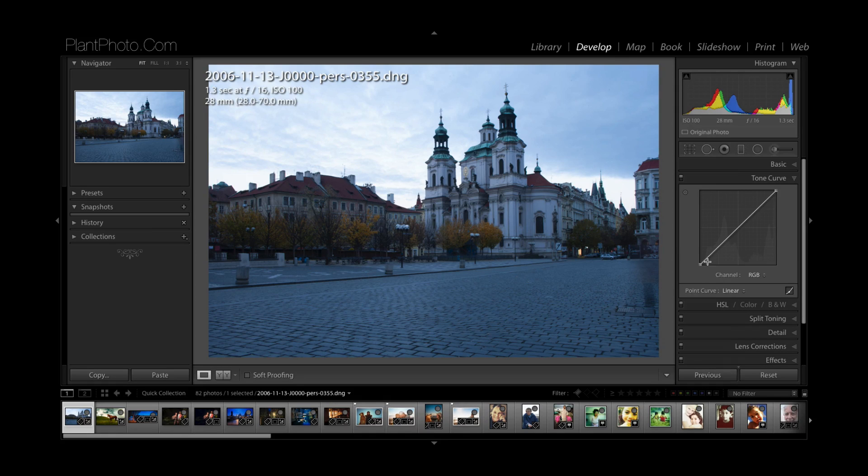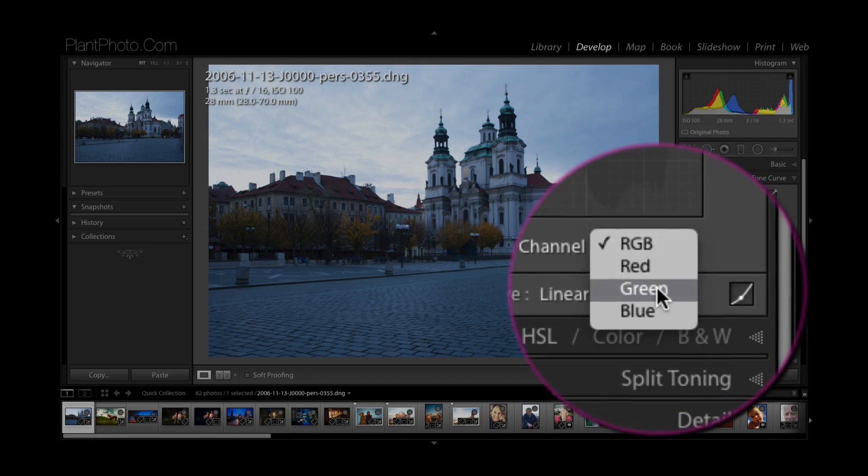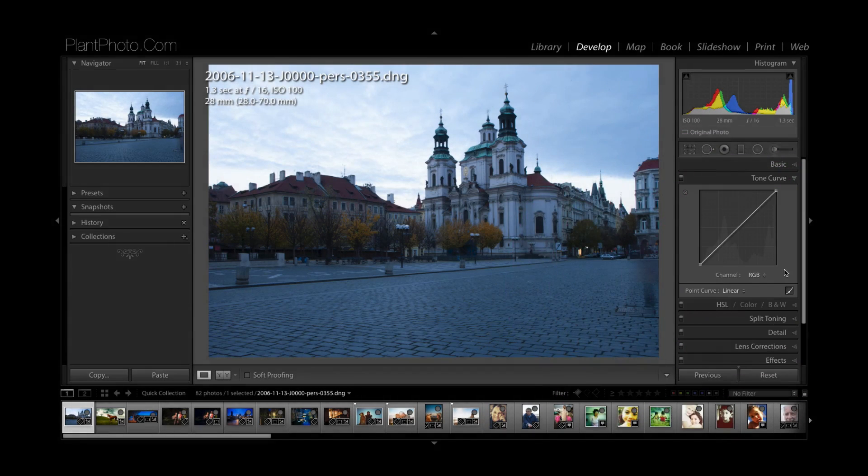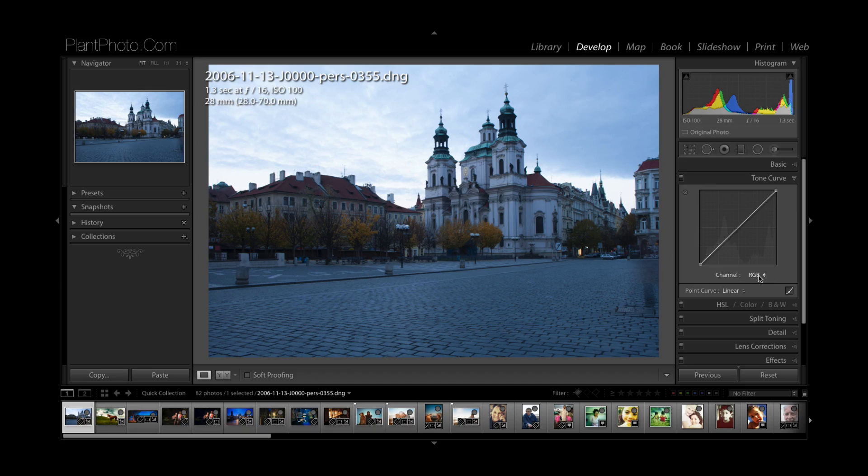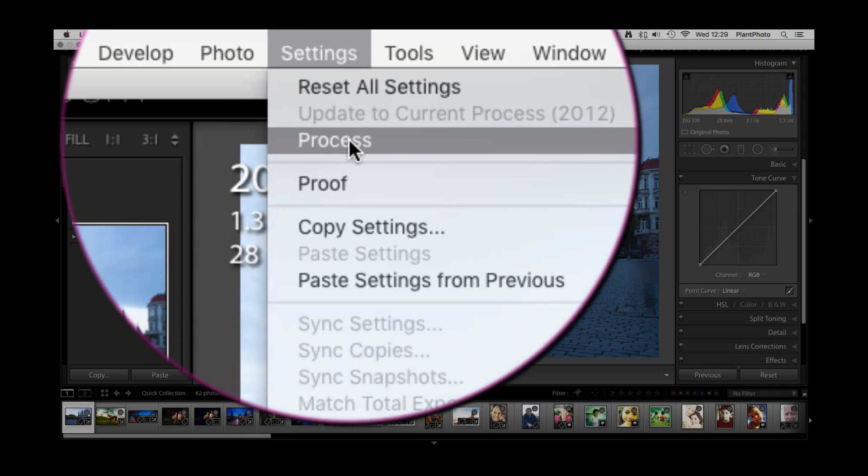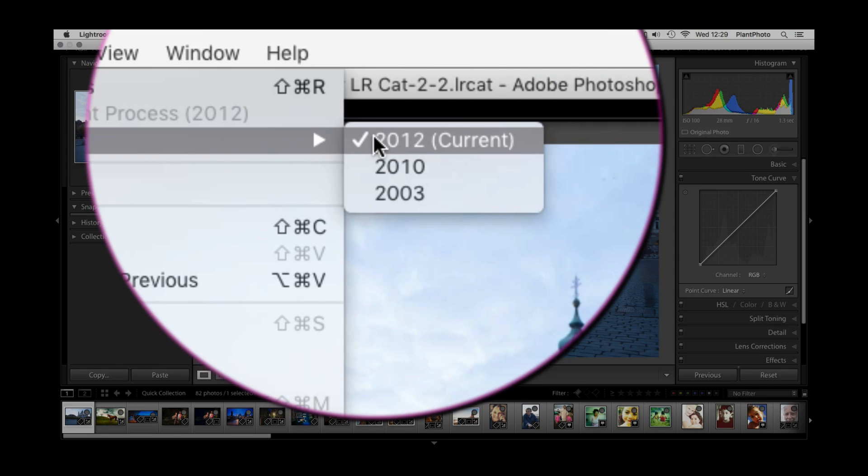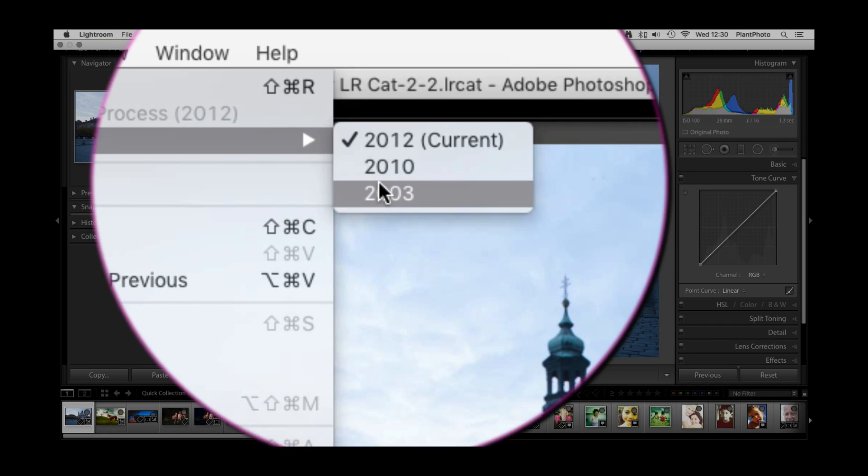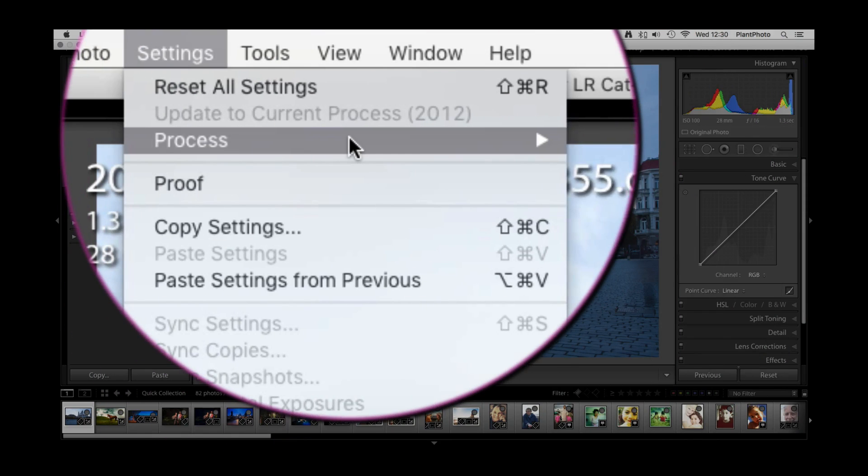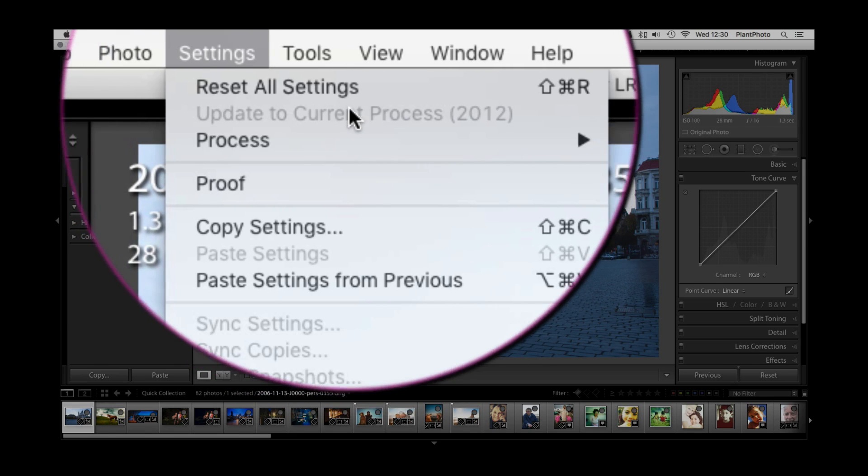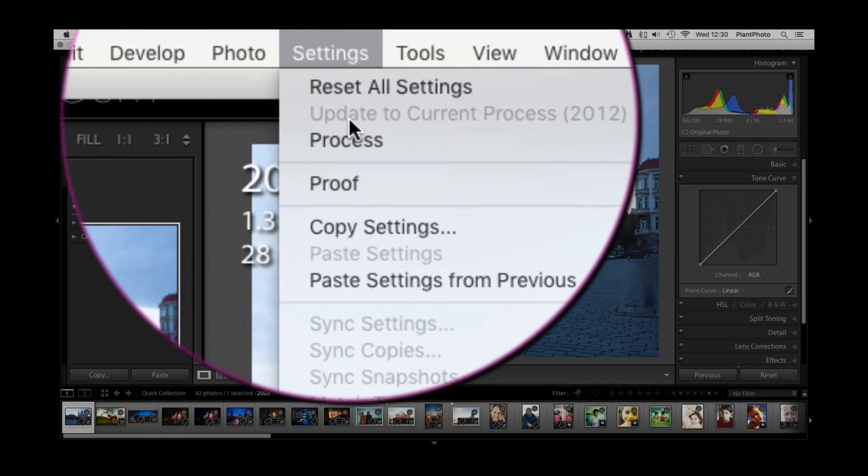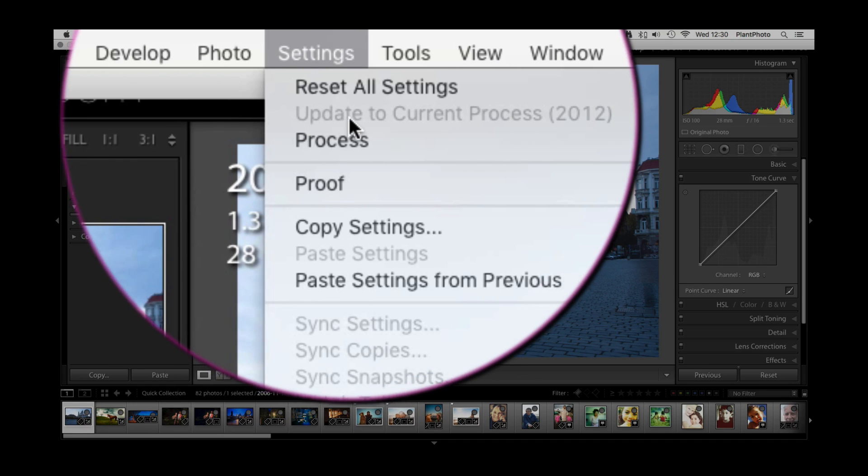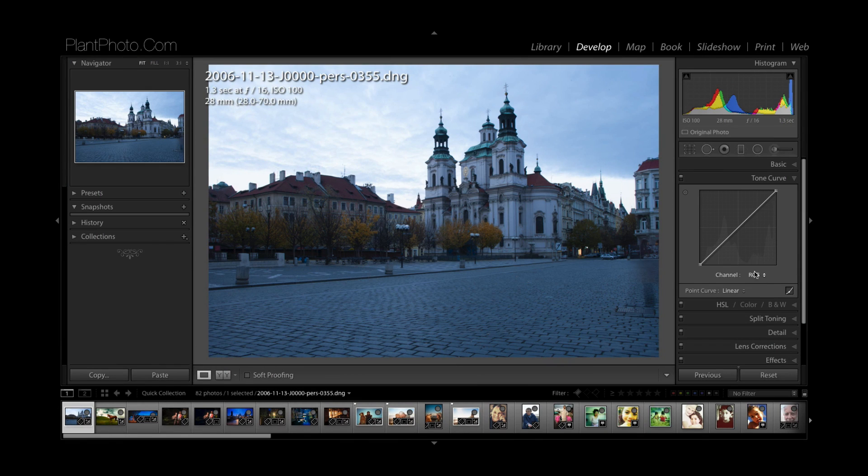Under the tone curve graph here you'll see a thing called channel and it will give you an option of red, green, and blue like you can in curves in Photoshop. If for any reason you don't see that, you may be using an old image. Come up to settings and then process and make sure you're running 2012 process version. If you're on one of the older process versions, this dialog box won't show up. You can click on update to current process 2012 and that will change the settings and you'll see this dialog box.